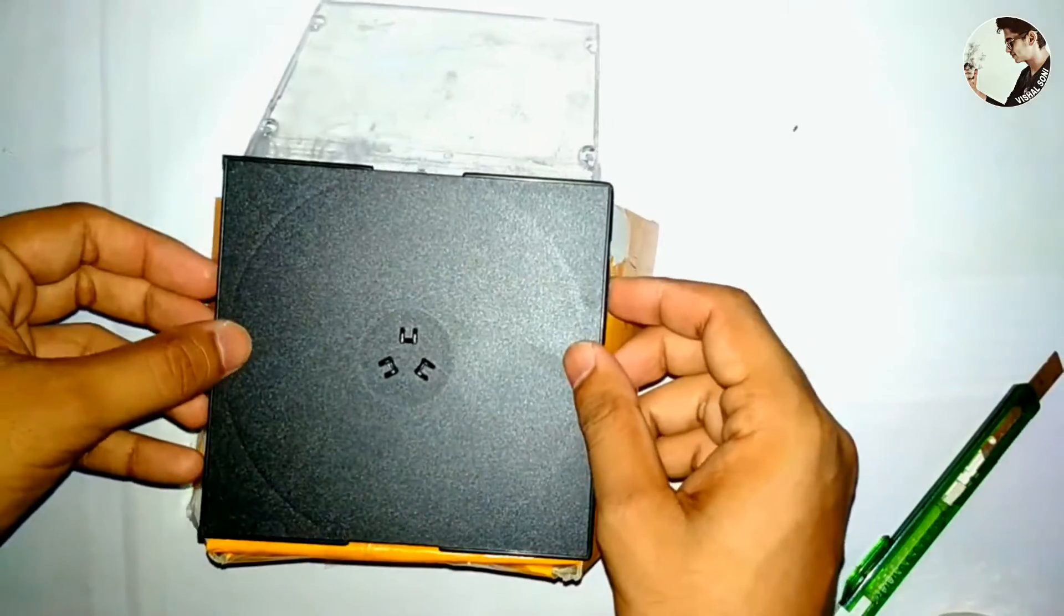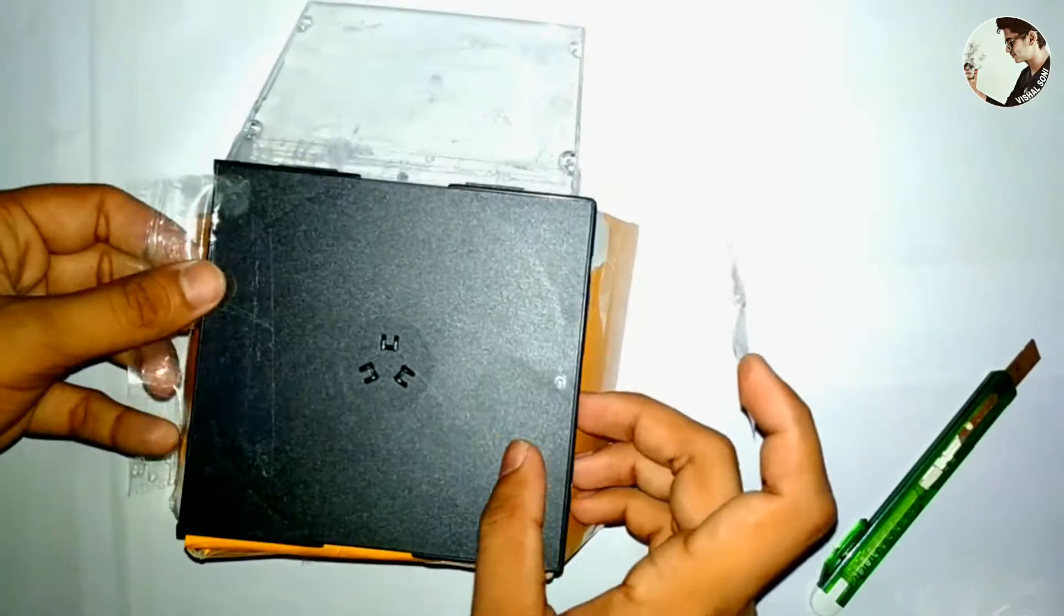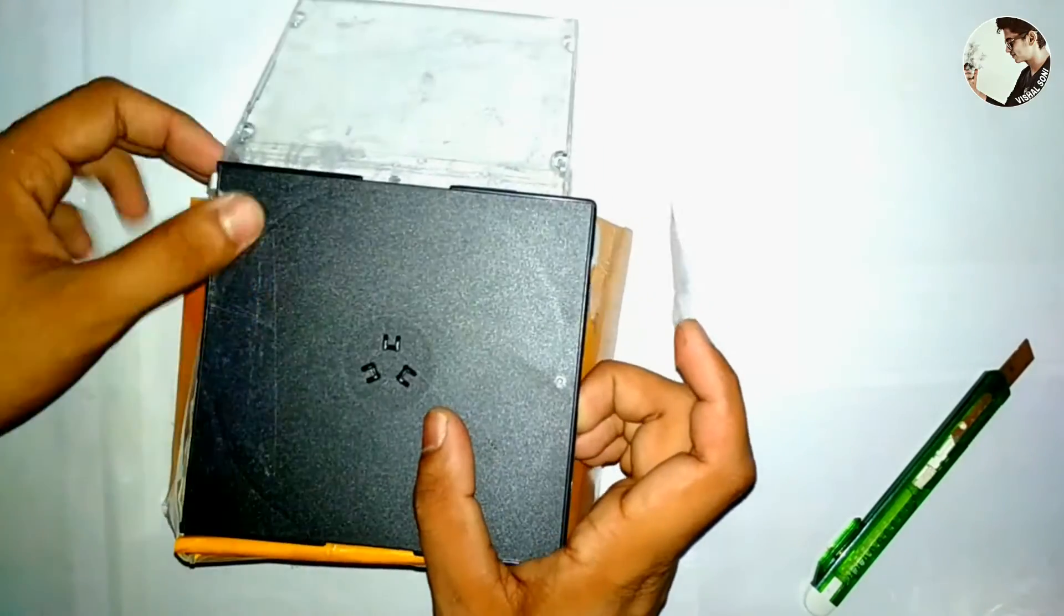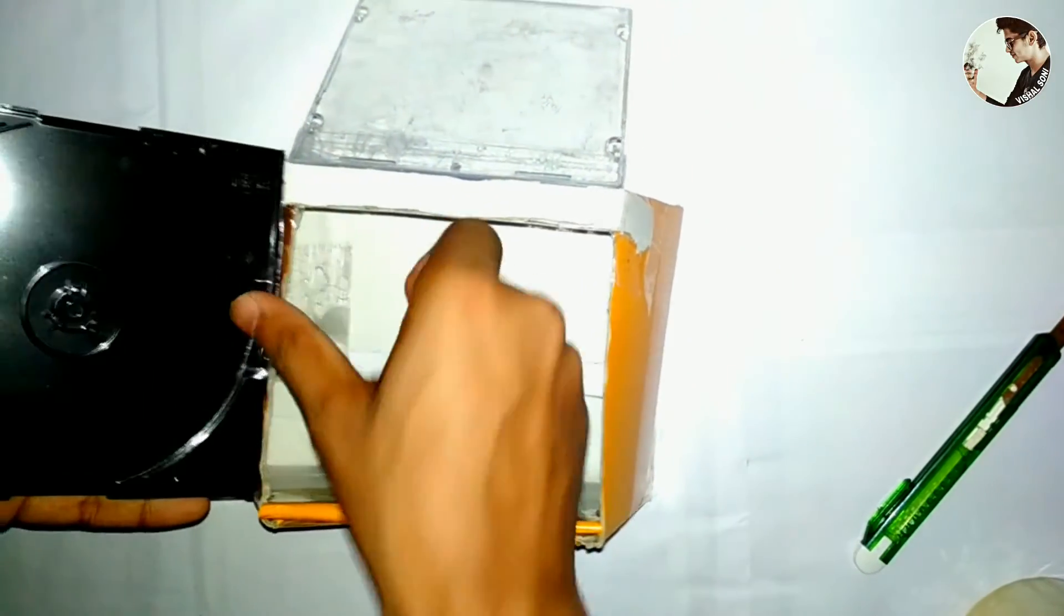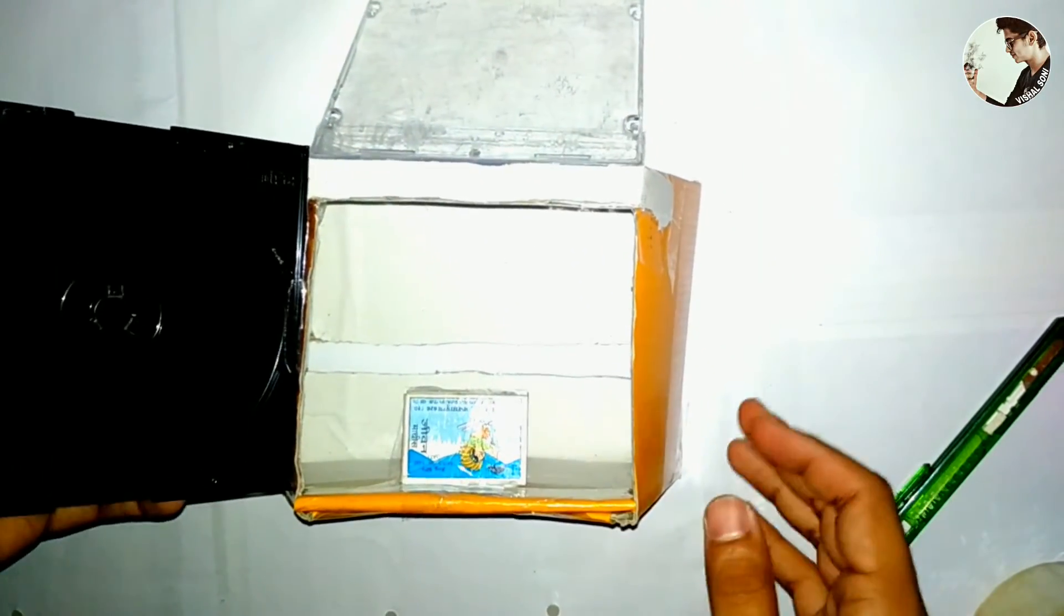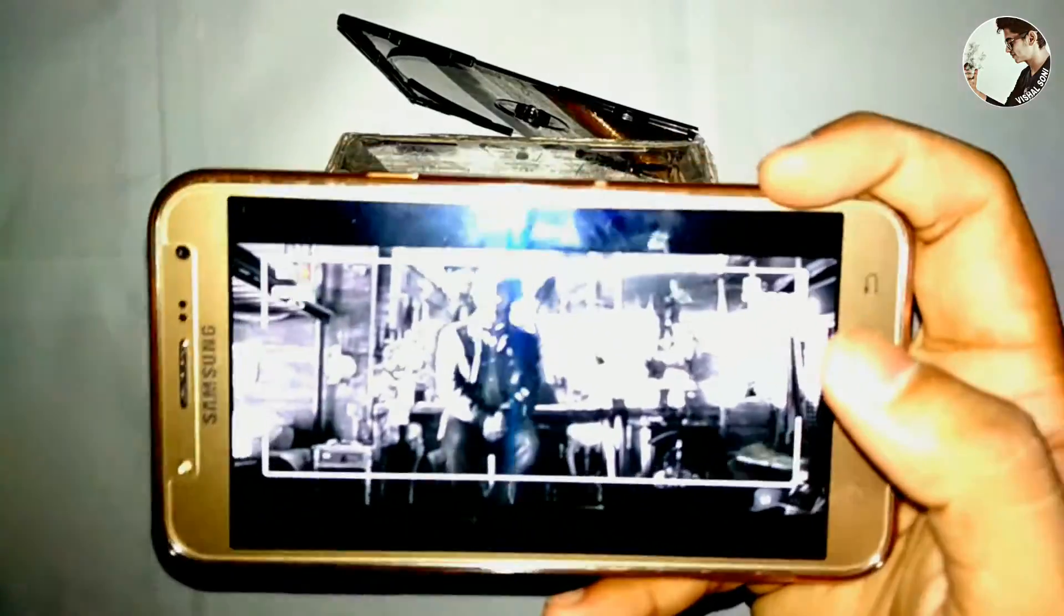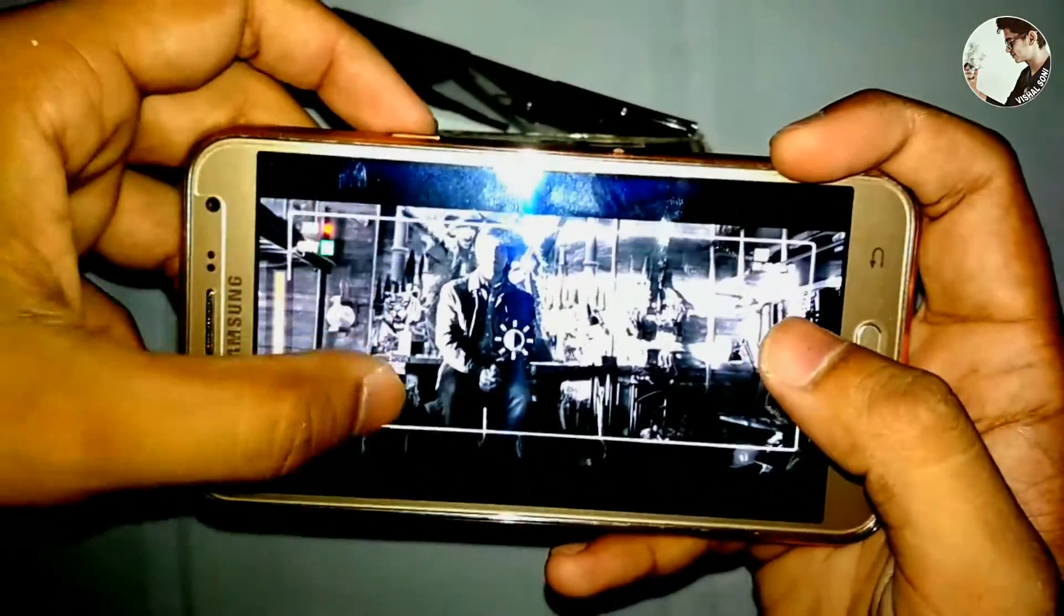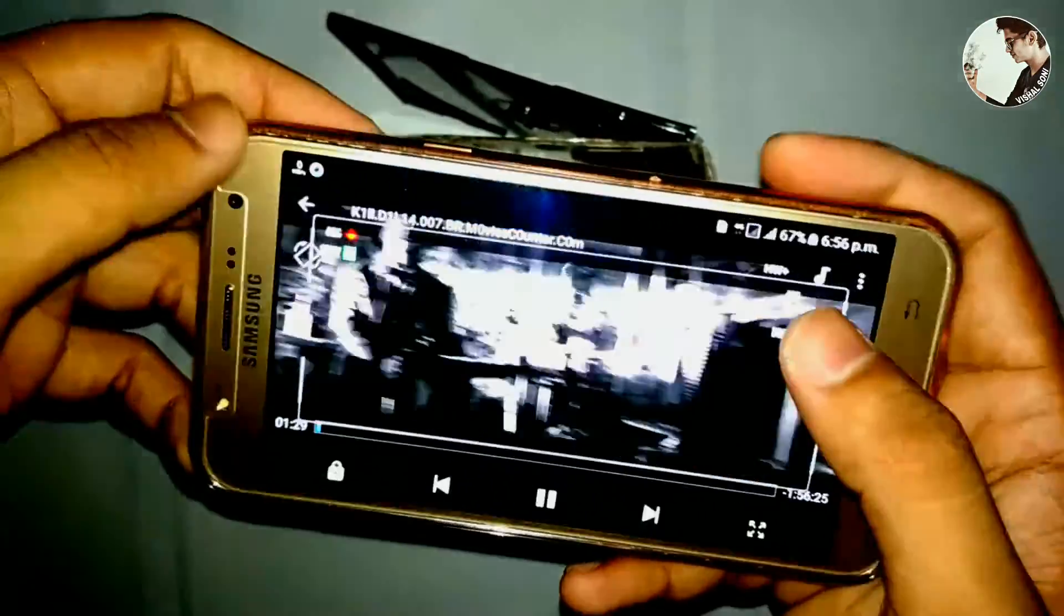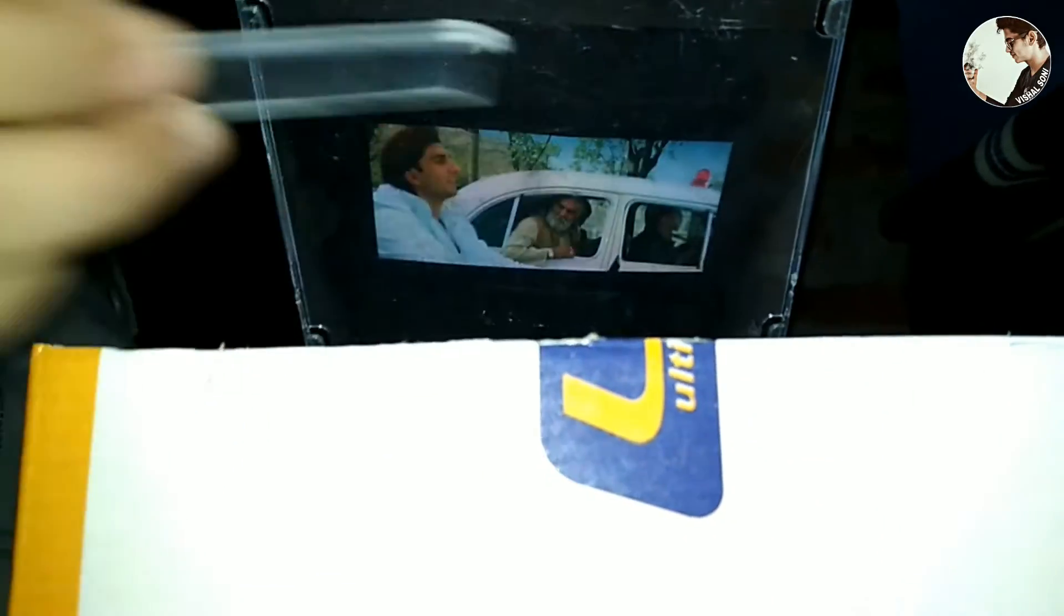Now take the black part of the CD case again and fix it from one side. Take your mobile, play a video, and set it to full brightness. Insert it into our box. Now you can see the video from the side view. Adjust the mirror in a suitable position.